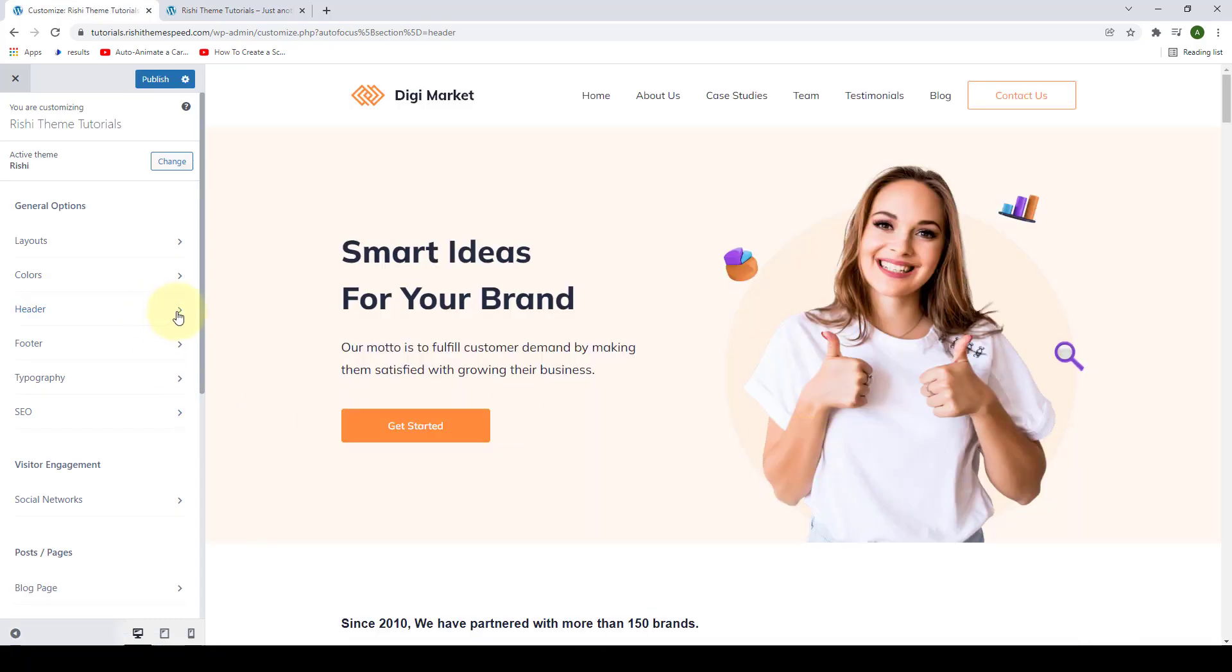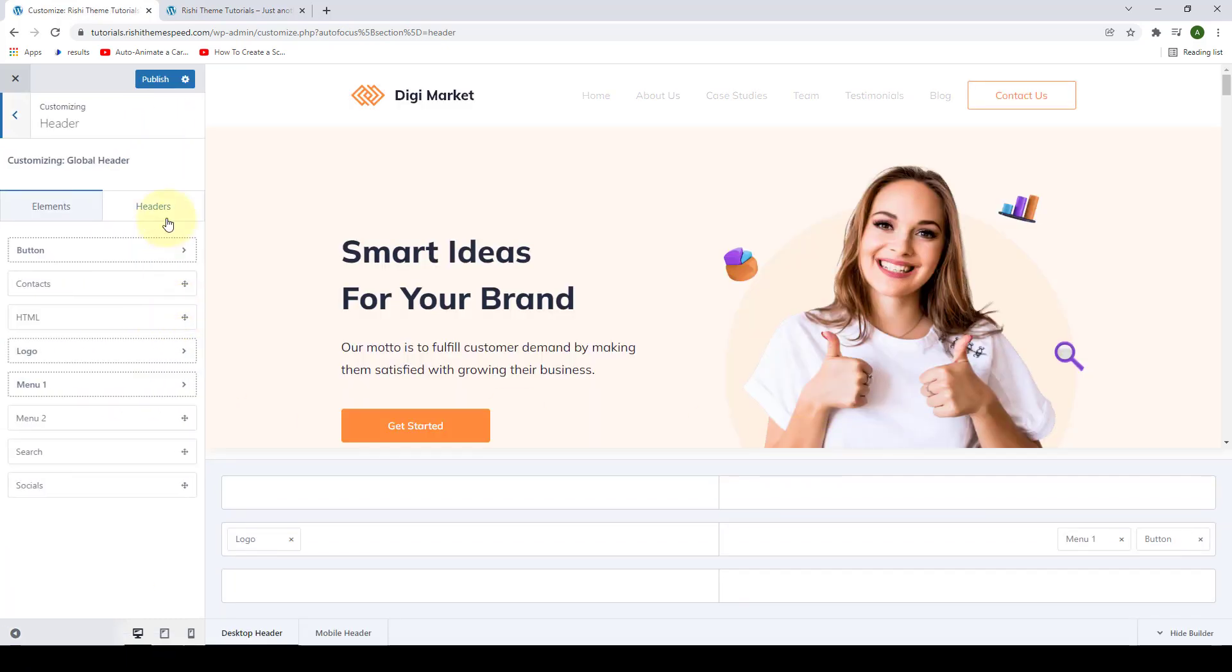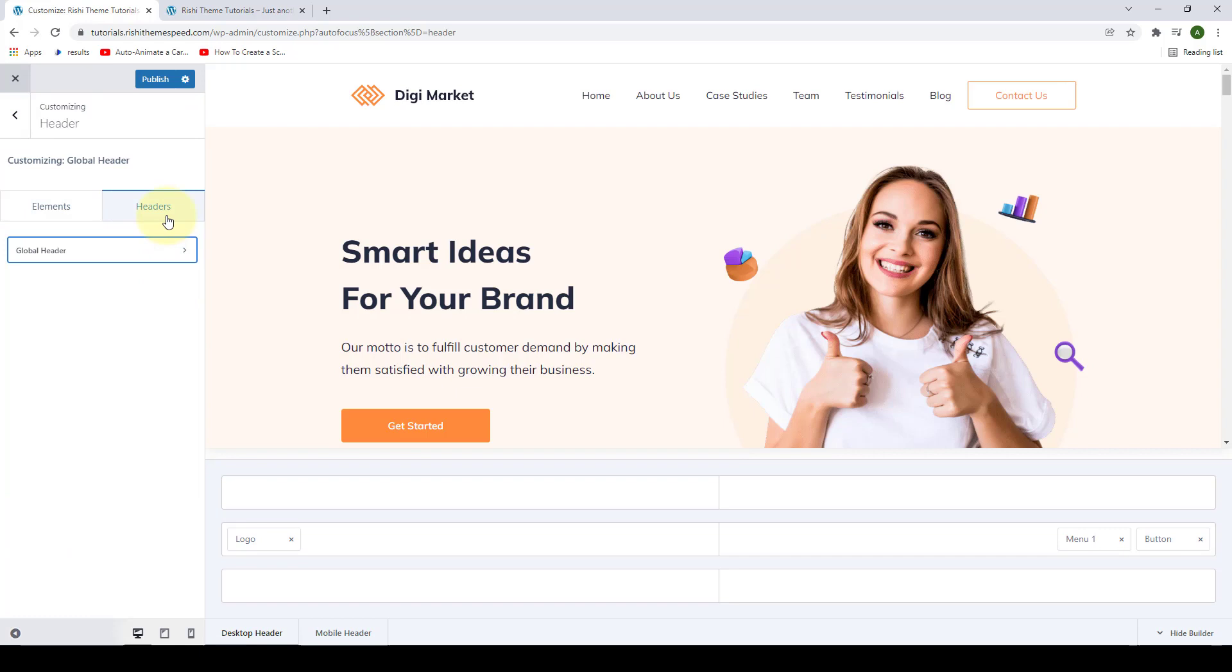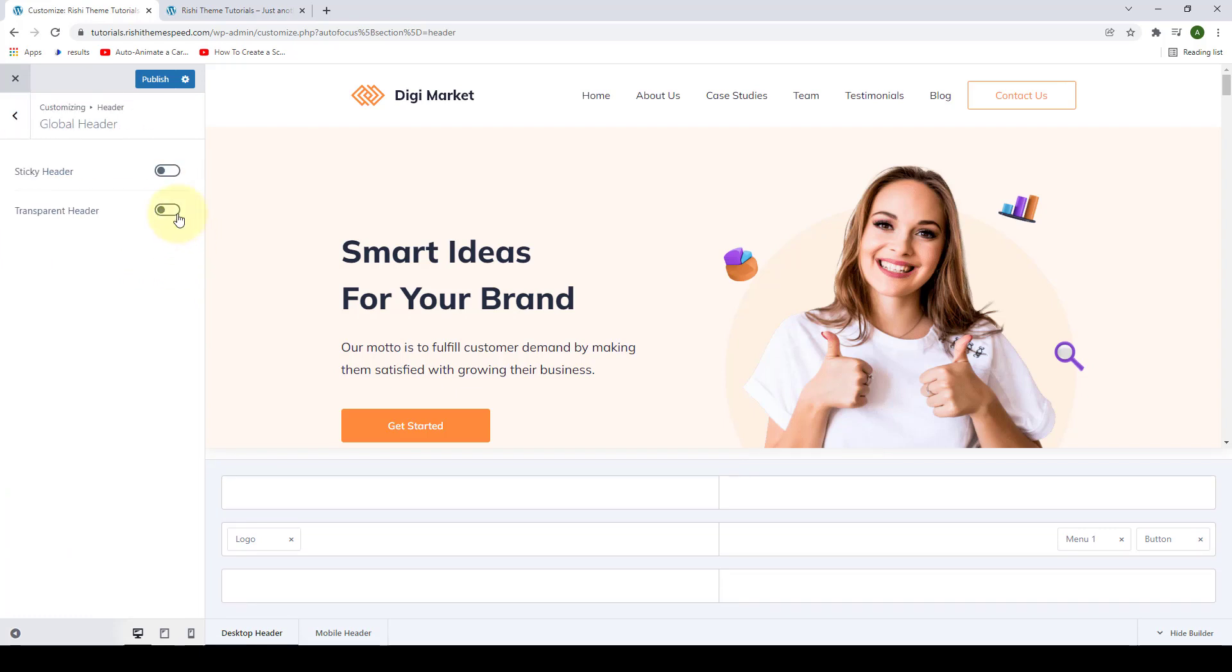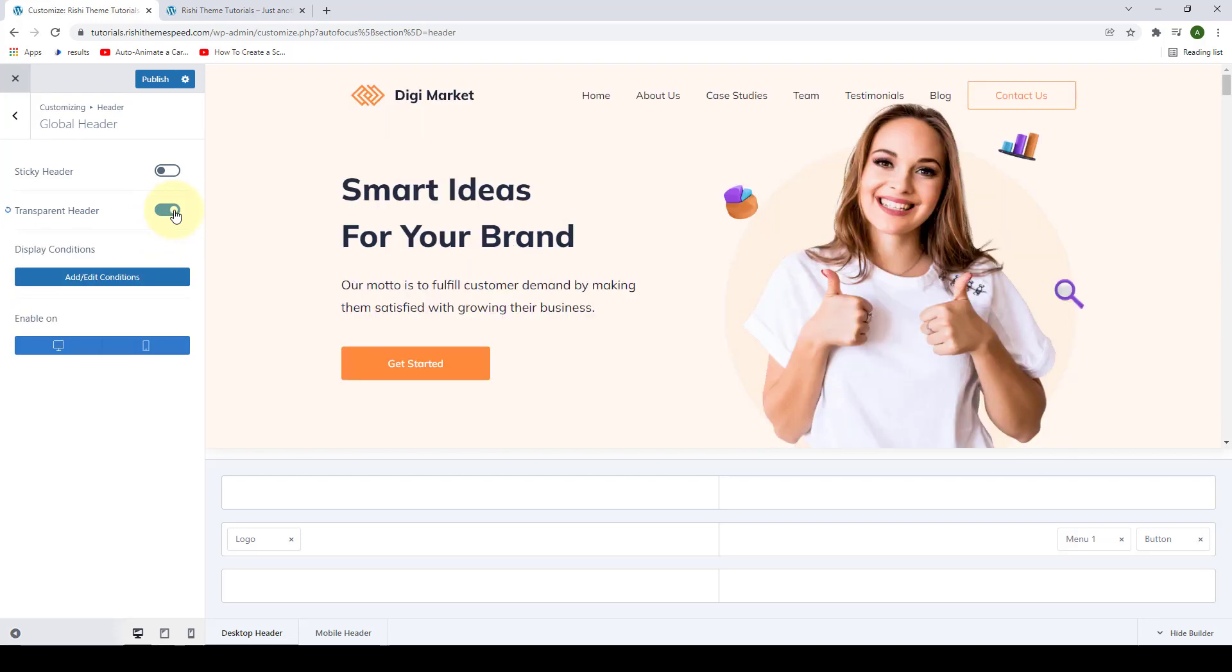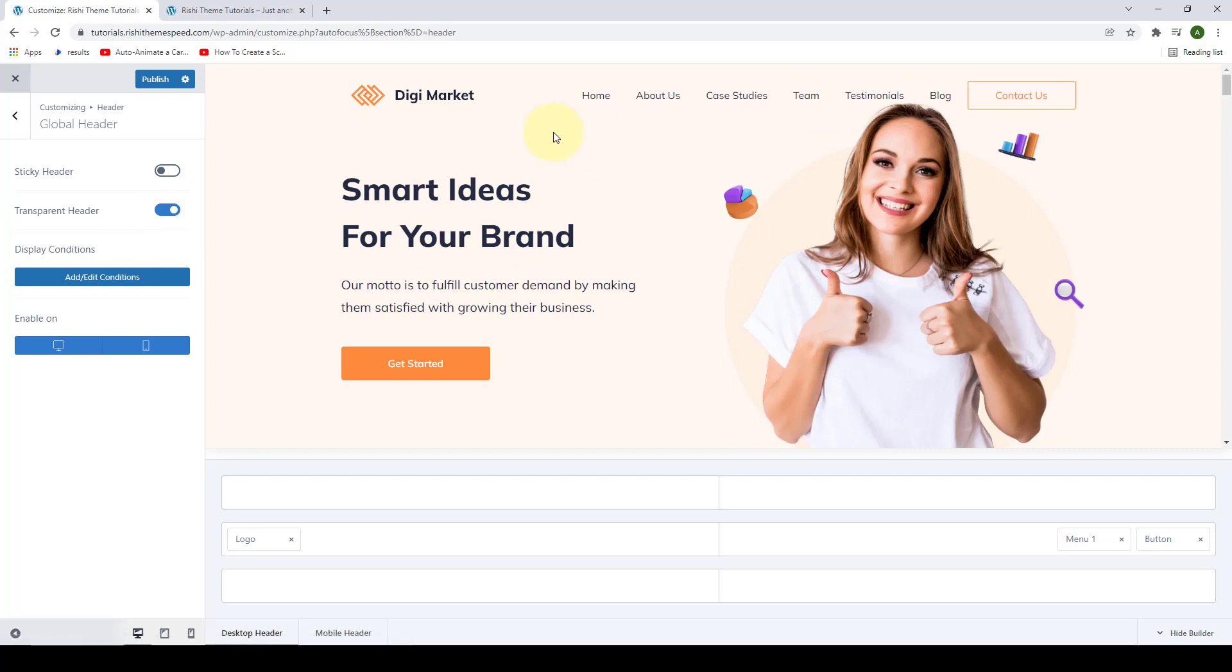Go to Header. Click on Headers, click on Global Header. Then you have to enable the transparent header. And now you have a transparent header.